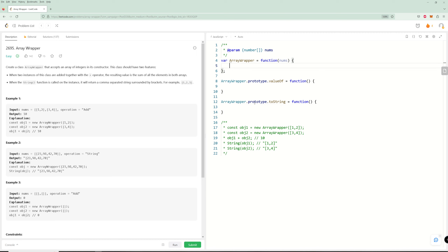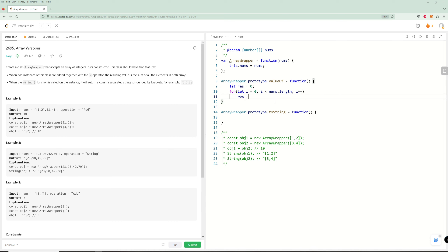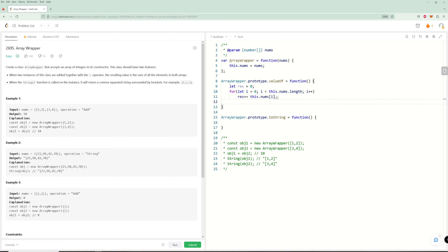We're going to have a field in here — this.nums equals nums — so we can actually access this. Now all we need to do is somehow take all the numbers and return a value that's the sum of all the numbers. A simple way to do it: we can have a let result equals zero, then loop through with let i equals zero, i less than nums.length, i++, and say res plus equals this.nums[i].